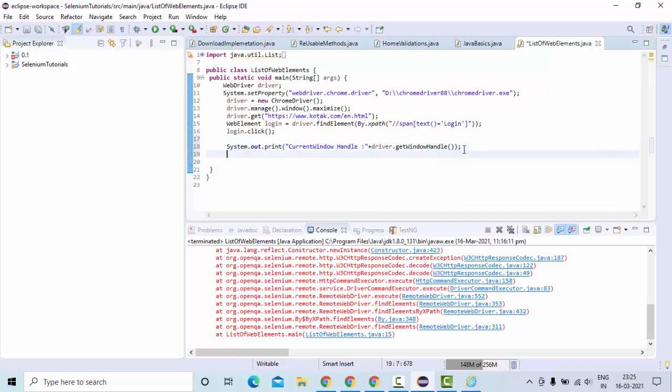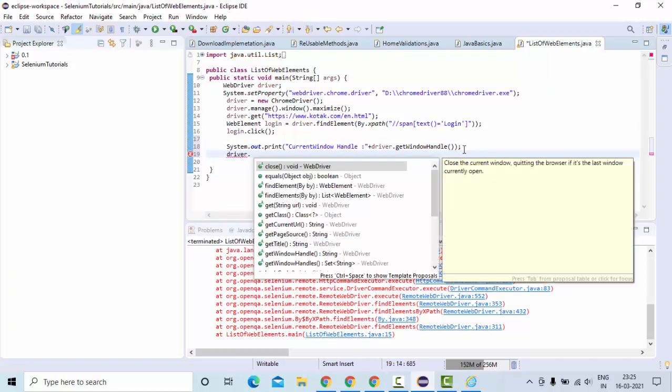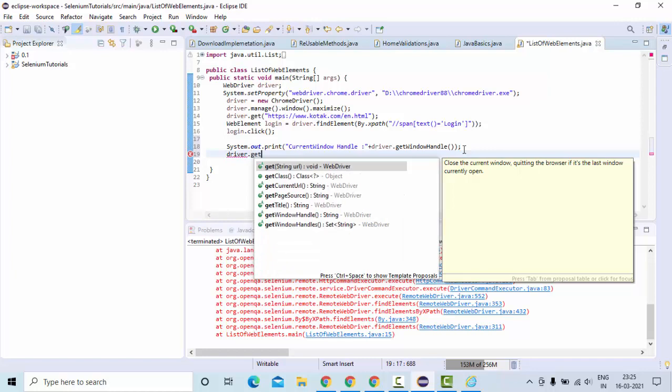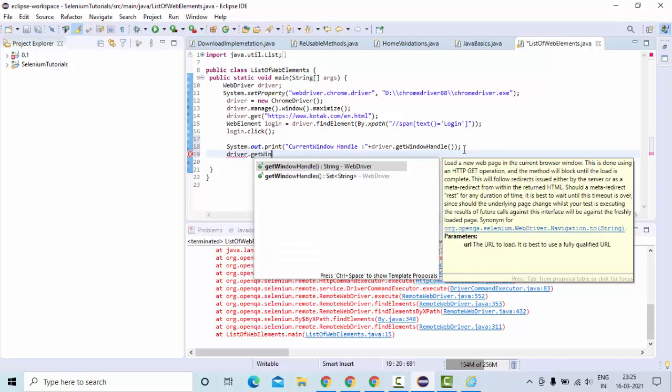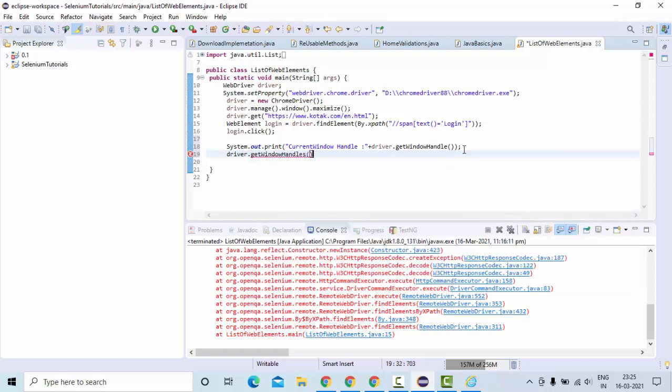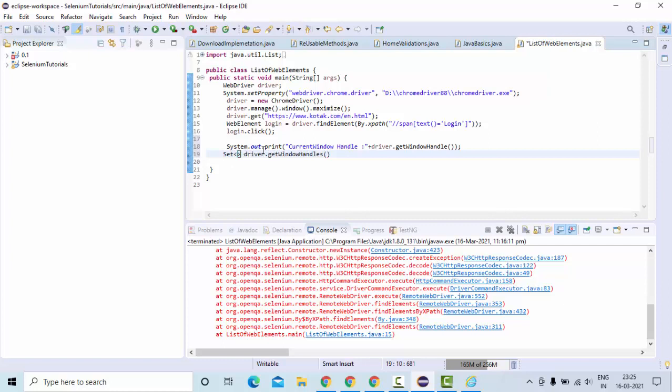In order to get the list of window handles, what you need to do is driver.getWindowHandles is a method which is going to return the set, because window handles are always unique. So you need to have something like this.